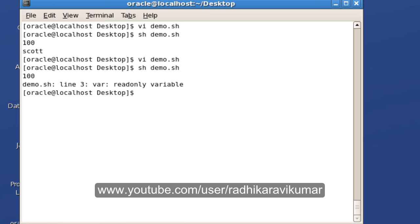So this is what is about read-only variable. I hope you have understood. If there are any queries then please do mail me and thank you very much for watching.